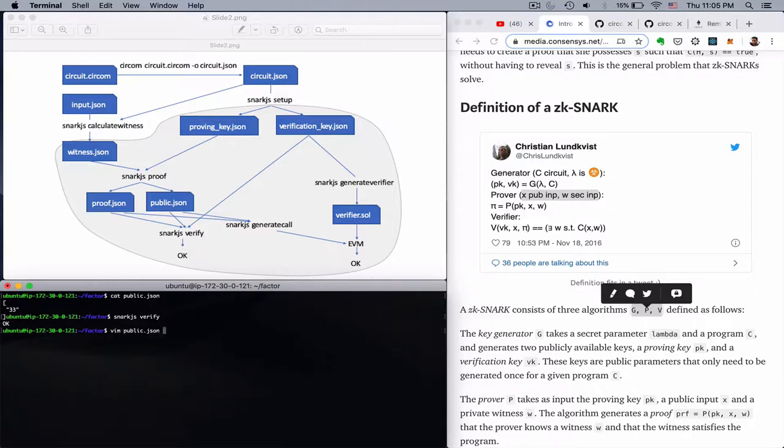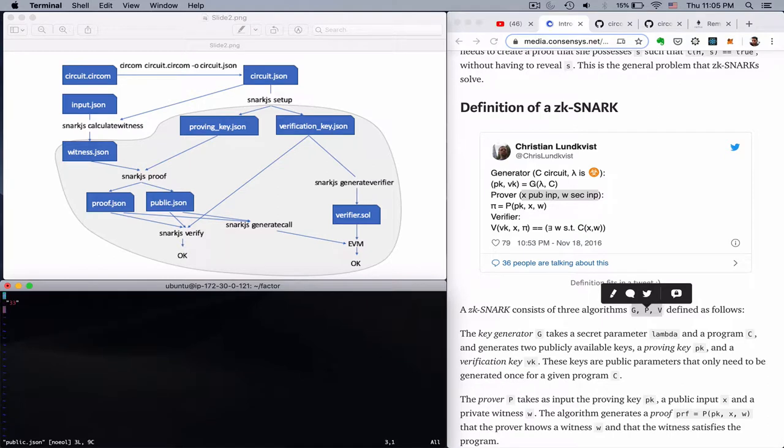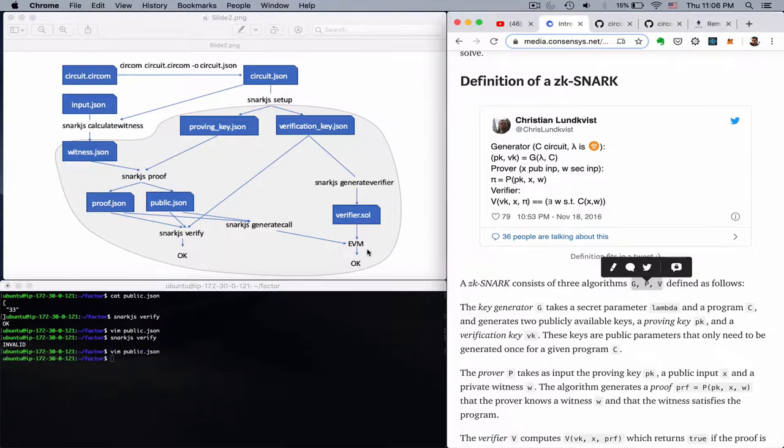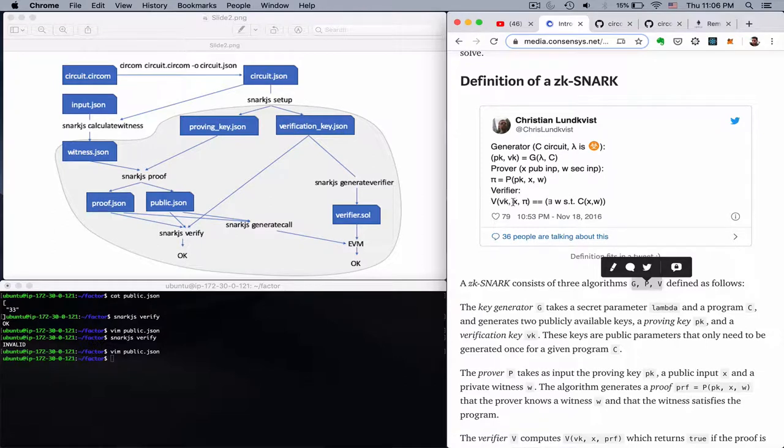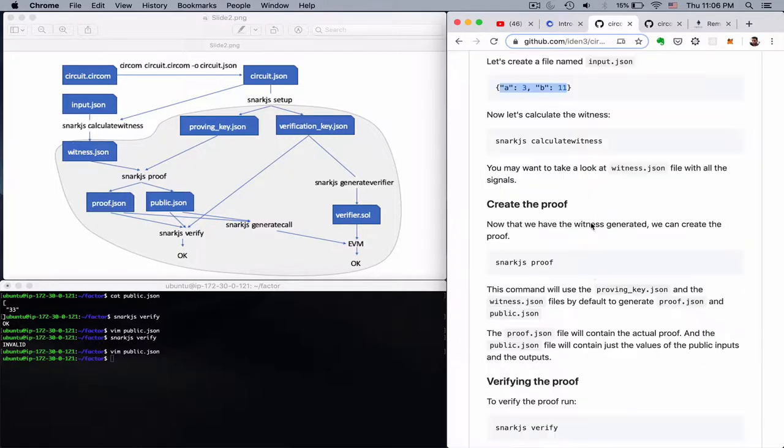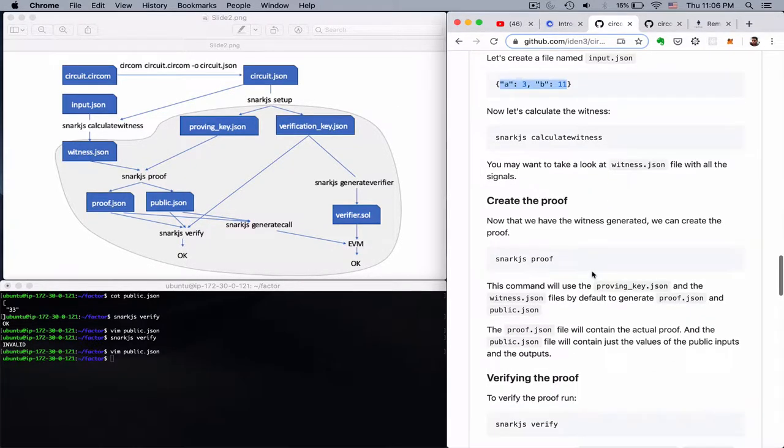And again, let's assume that we change something. For example, the public.json from 33 to 331. Let's see what happens now. Of course it's invalid. So we just run the verifier which we can see that formally it finds if there exists or not a W, so a witness which of course we don't have to know, but we have to know if it exists such that this circuit is satisfied.